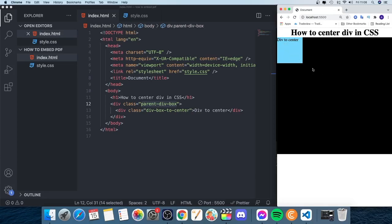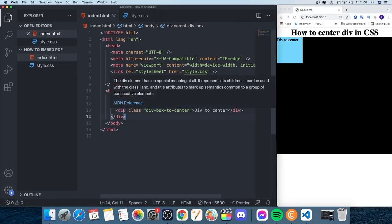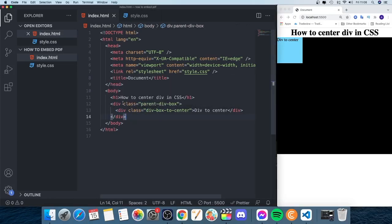We want to center this div both vertically and horizontally, right here in the middle of this black box. So we have a div right here and this div is within another div.